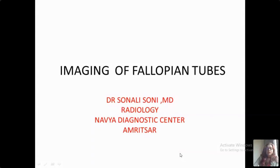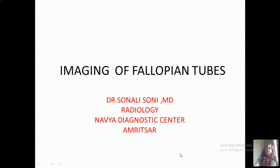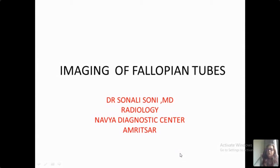Good afternoon everybody. I would like to thank the SONOBAS people for this amazing online discussion — it's a feast for all the radiologists, with so many workshops, so many lectures, and so many eminent faculties talking about lots of topics. I hope this topic is also useful to all of you. Without wasting much time, I will start my topic: it's imaging of fallopian tubes.